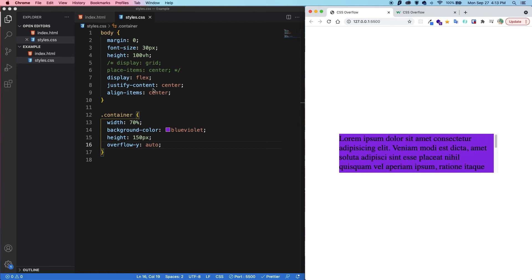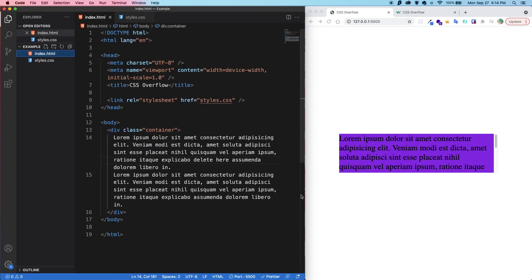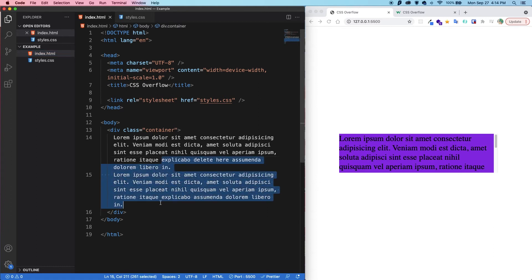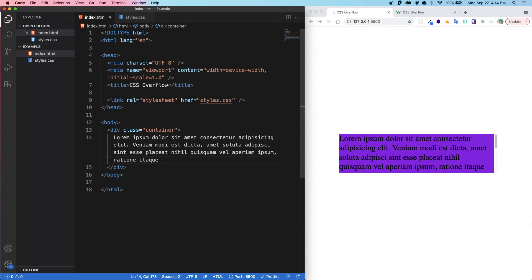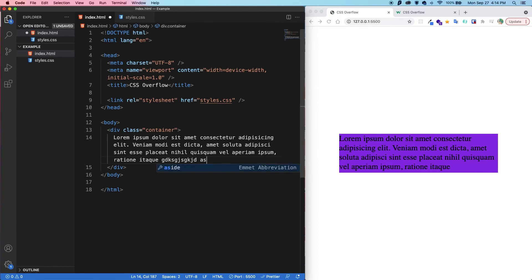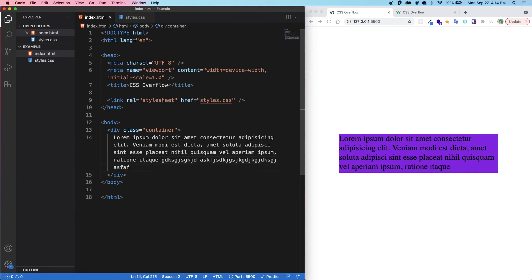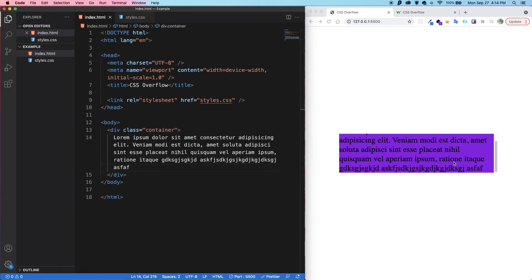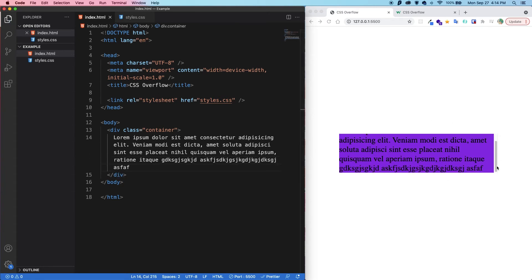So if we have it as auto and we go back into the HTML and we delete up to this word here. Let's delete everything else. And we save. We can see that the scroll bar disappears. But then as soon as I start adding content back, let's say all this and I save, now it's going to overflow. And so the scroll bar reappears.